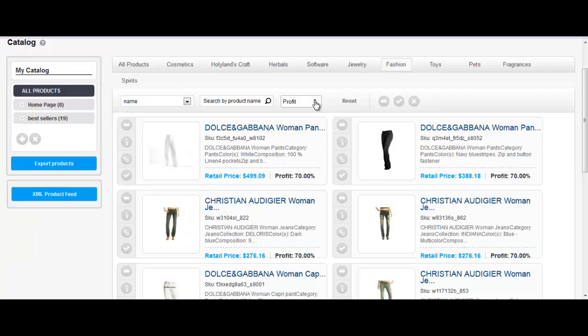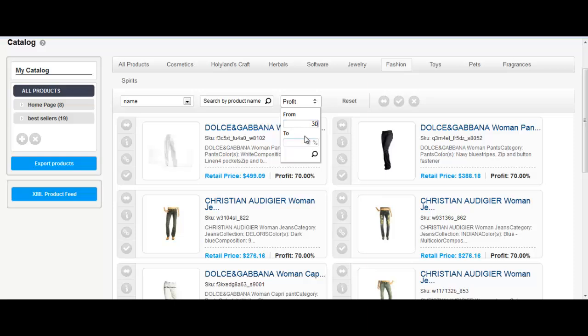You can also search for a specific product or view only products that meet your desired profit.